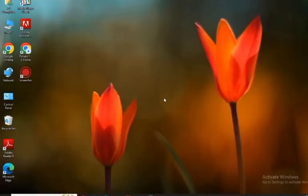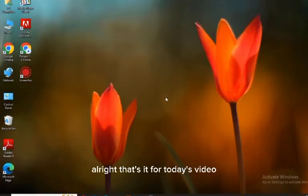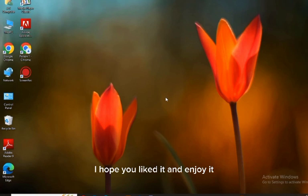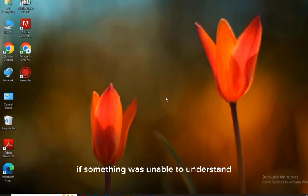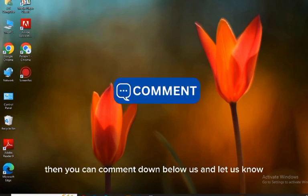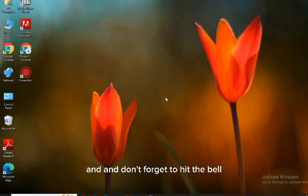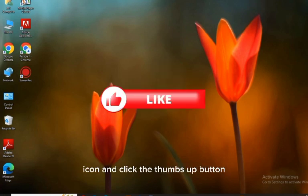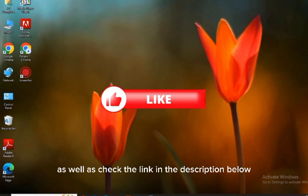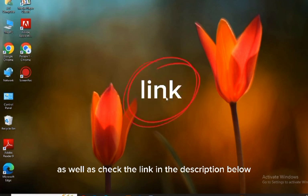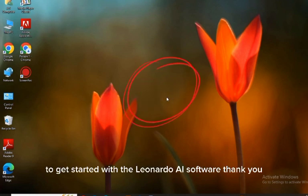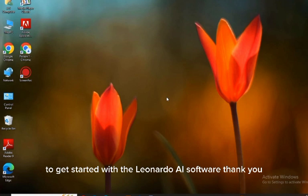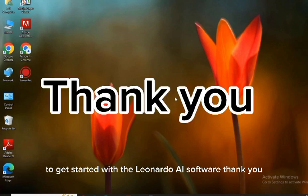All right, that's it for today's video. I hope you liked it and enjoyed it. If something was unable to understand then you can comment down below and let us know. And don't forget to hit the bell icon and click the thumbs up button, as well as check the link in the description below to get started with the Leonardo AI software. Thank you.